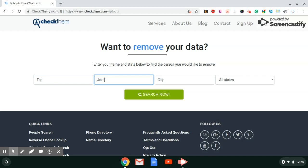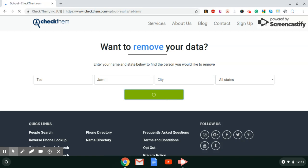And once again, like I always tell you, leave the city and state blank, especially if you have lived in multiple states. If you haven't, you can go ahead and choose the city and state. But if you lived in multiple states, leave it blank just to make sure it pulls your name up from everywhere that you've lived.